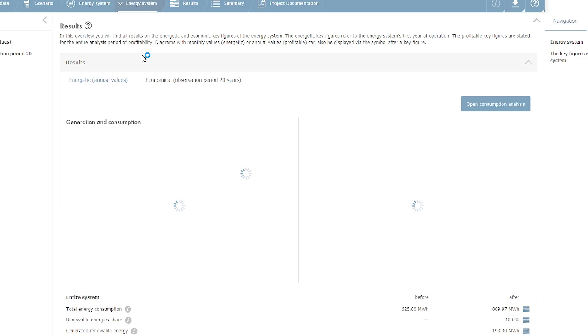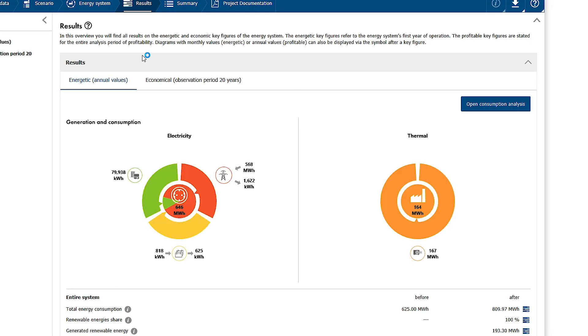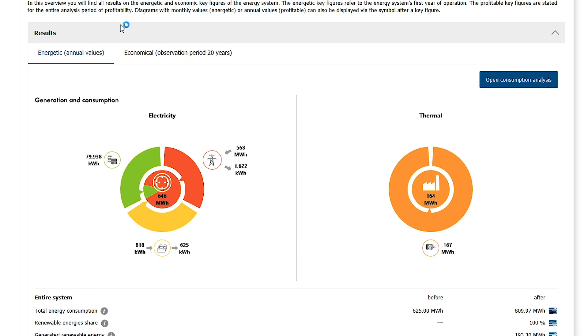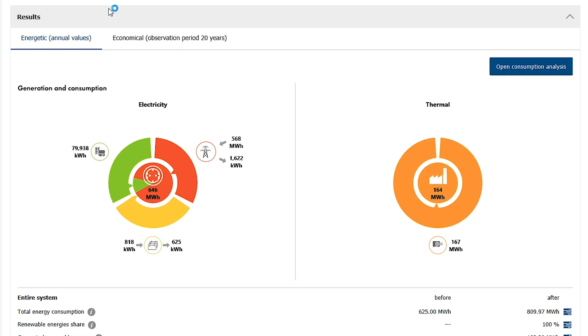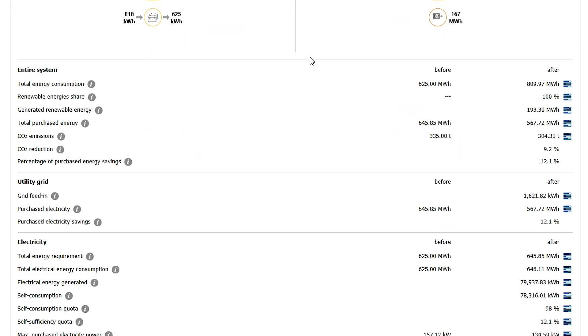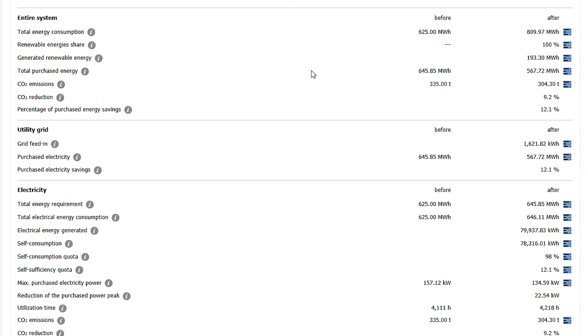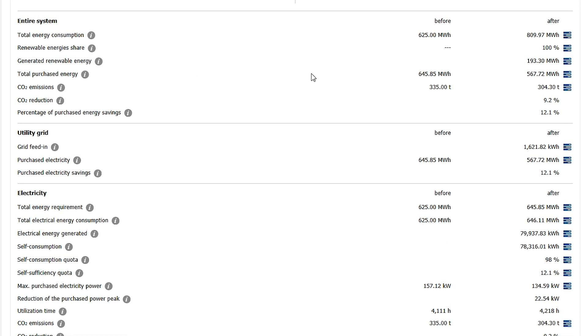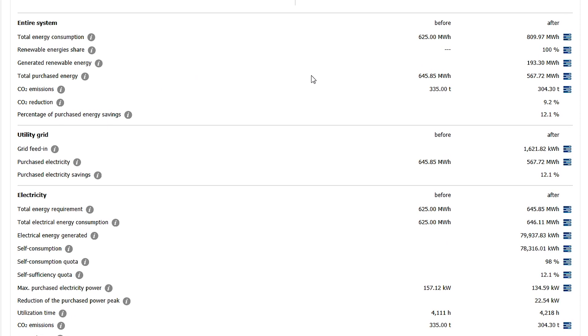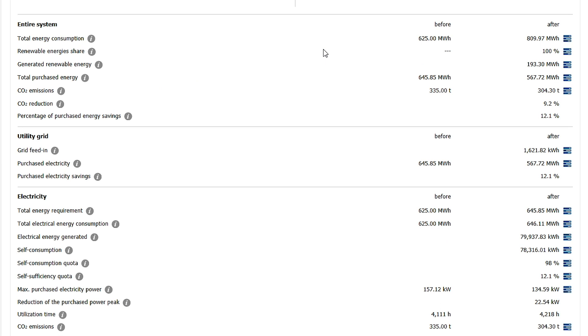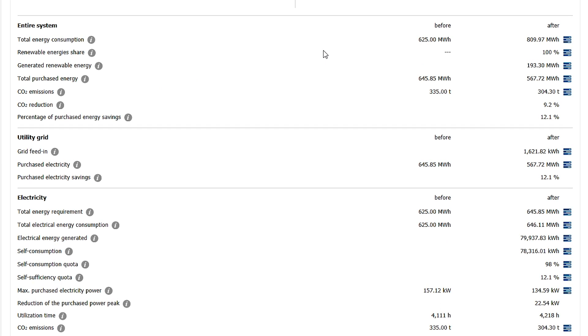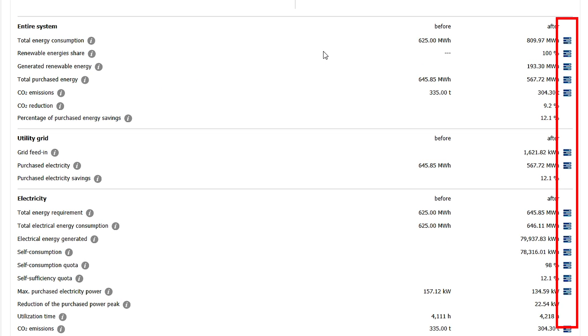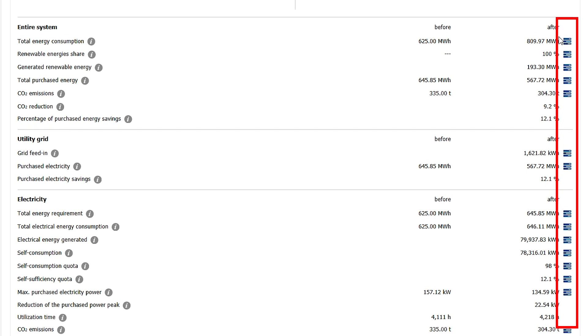The page results contains two areas. When opening the page, the energetic key figures are shown first. In the upper area, you can find diagrams concerning generation and consumption of electricity and heat. Under this, divided into categories, numerous key figures are shown. Via the blue symbol on the right, graphics with monthly values can be opened for most of the key figures.